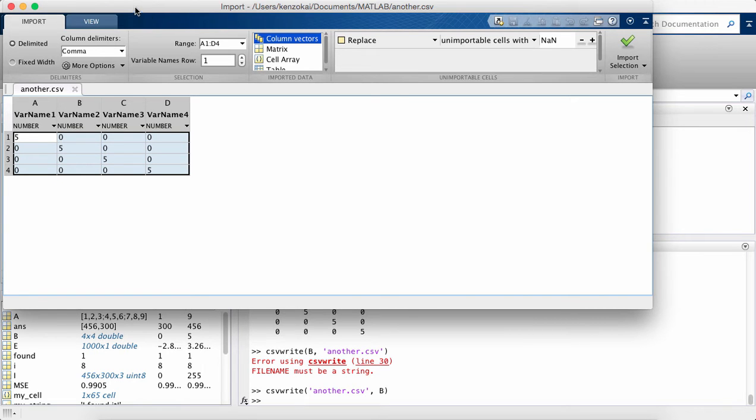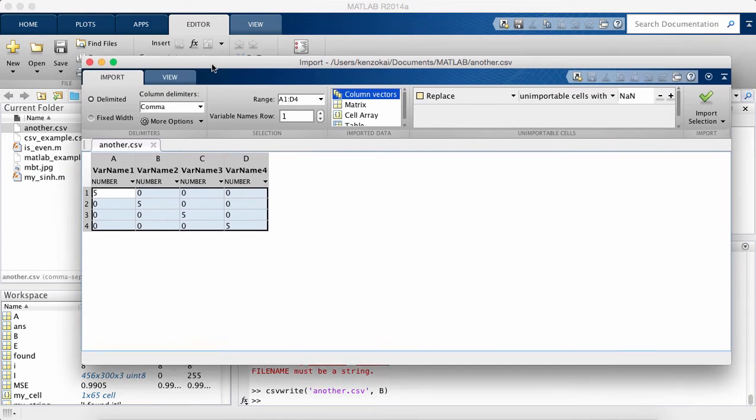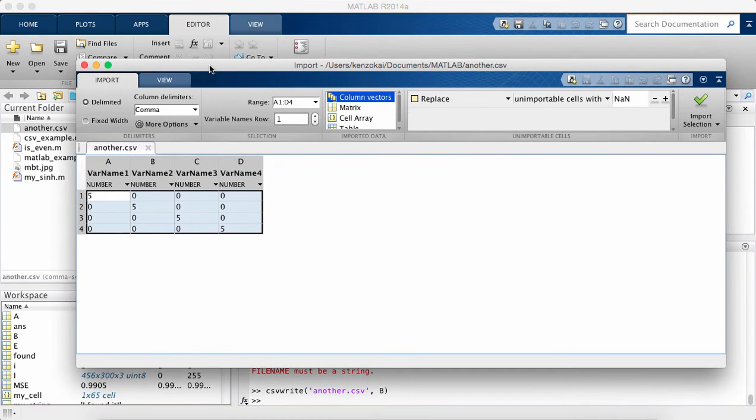So I'm going to write the matrix B to a file called another.csv. So if I look at this file, when I double click it, MATLAB gives me kind of a csv editor.